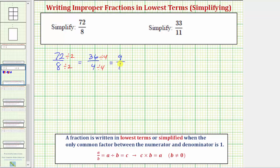Nine over one, or nine divided by one, equals nine. So the given fraction simplifies perfectly to nine.